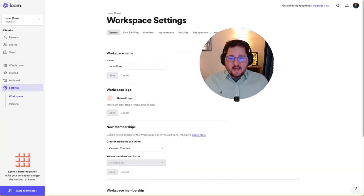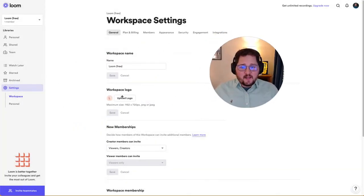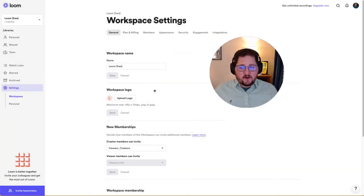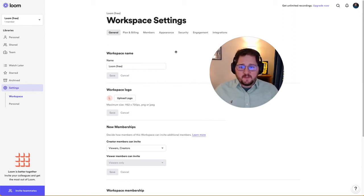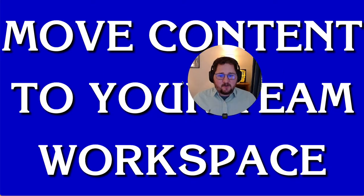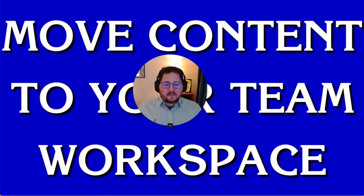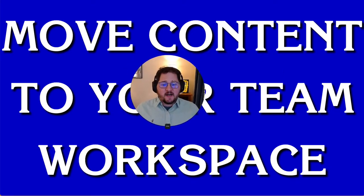So the last little bit is what if in this workspace that you had before you were recording videos and you want to make sure that those are moved into your team workspace. So the last thing that I want to show is how to move content to your team workspace.